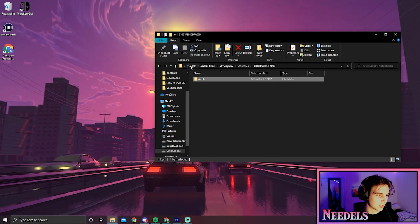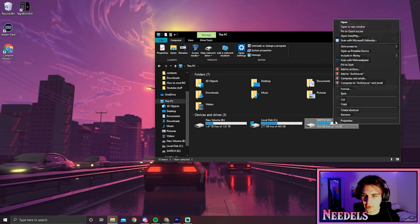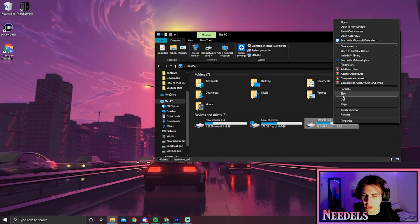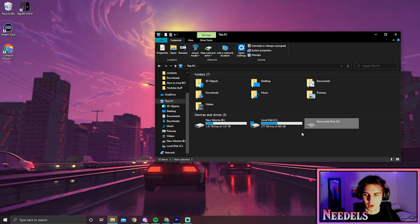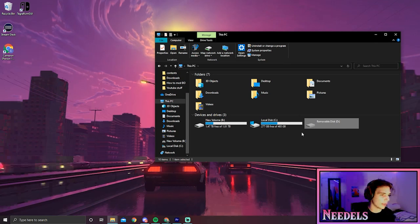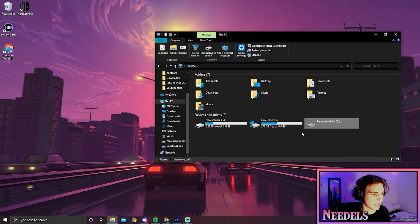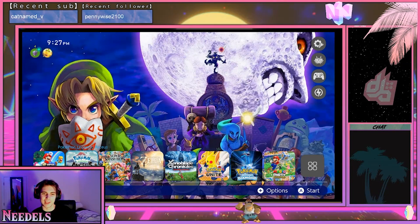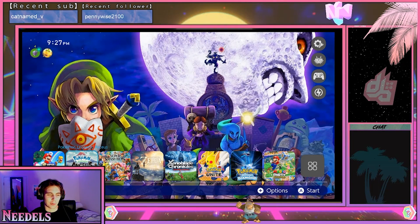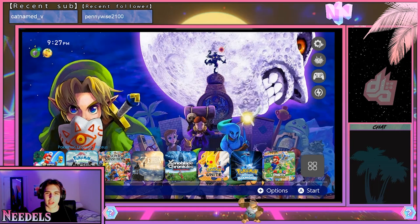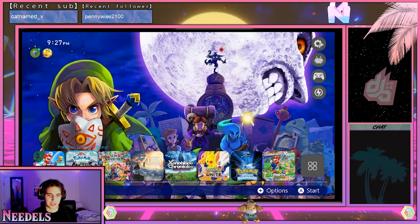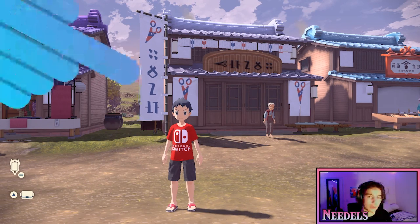Alright, awesome. Now that we can remove the SD card, let's head over to our modded Switch and see if everything's working. Alright folks, now that we're on our Switch, we're going to launch Pokemon Legends Arceus.